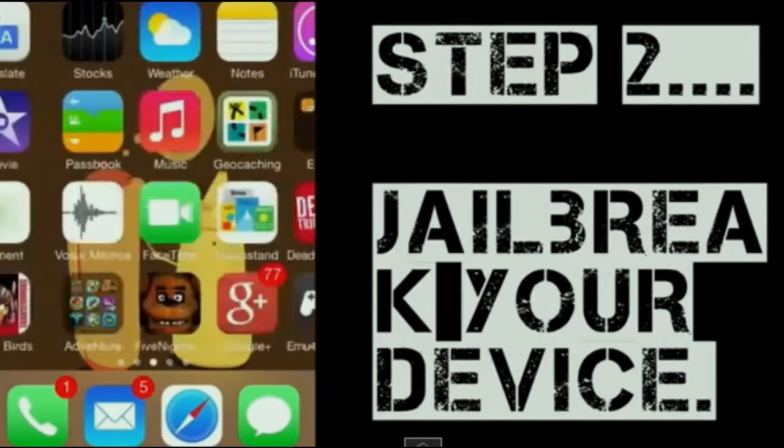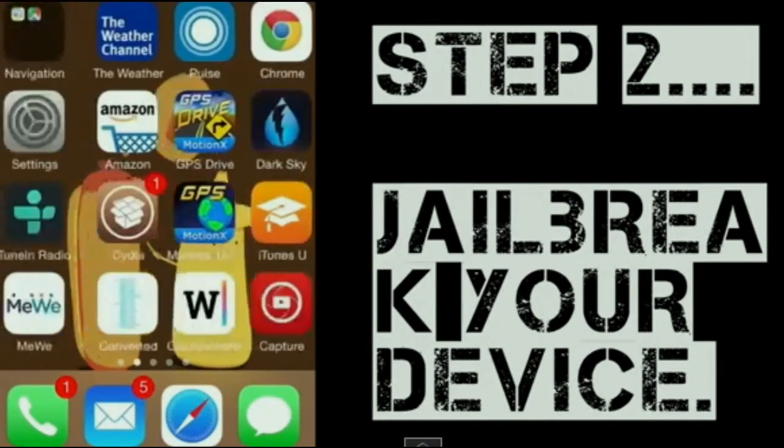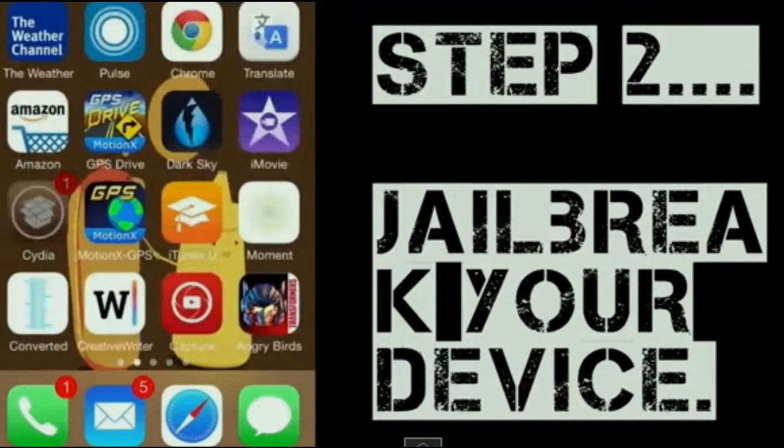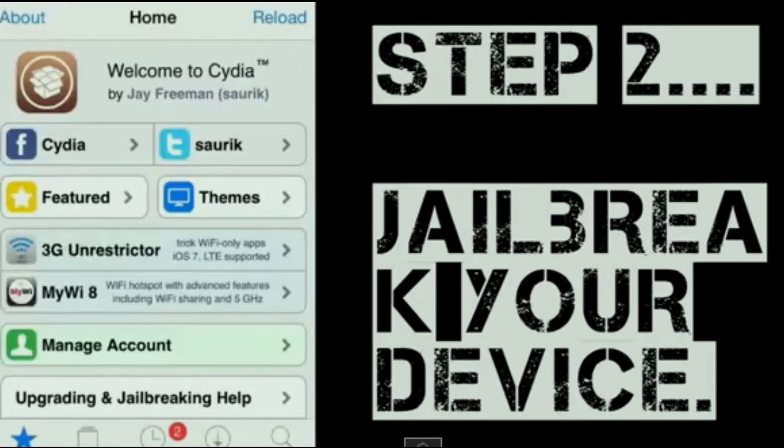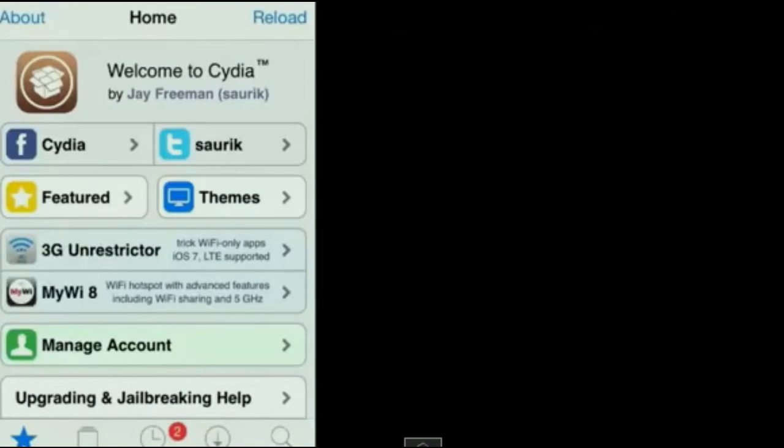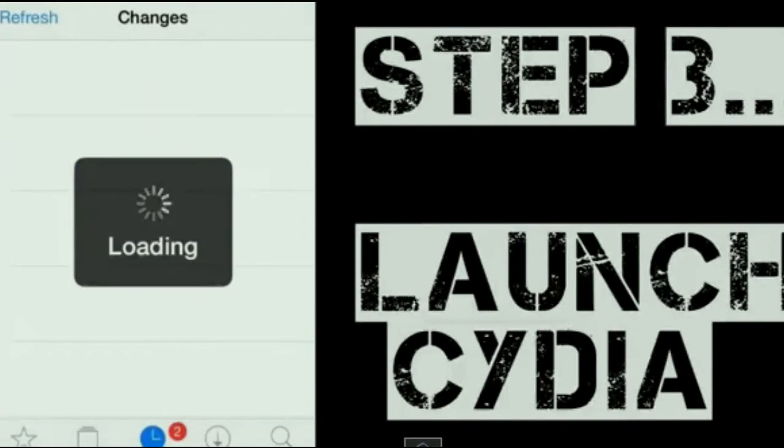If you are not having luck installing applications, I am here to help you out. So, what you're going to need to do is launch Cydia.